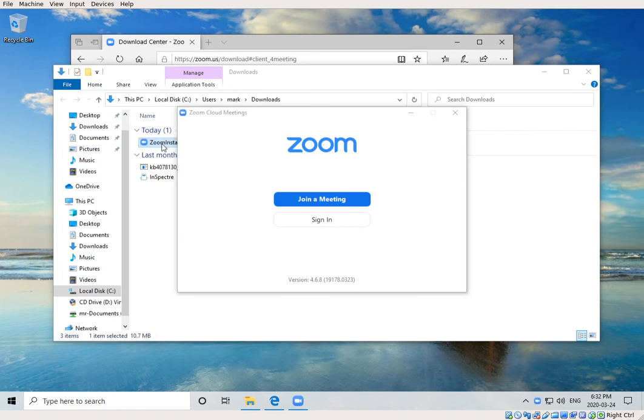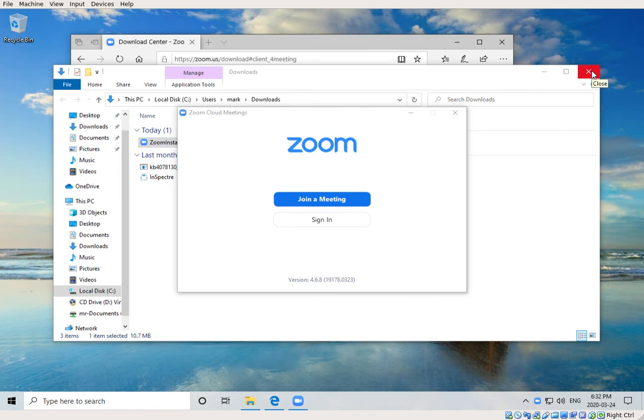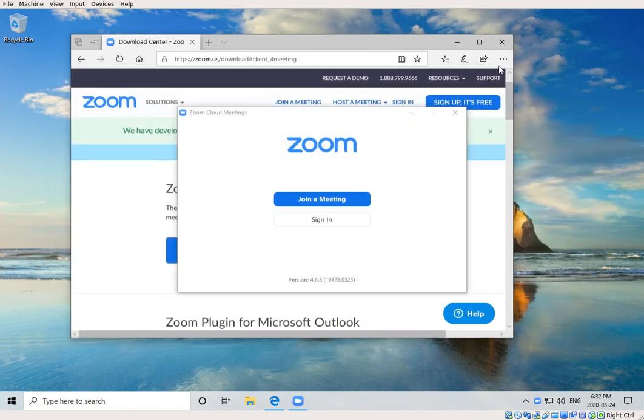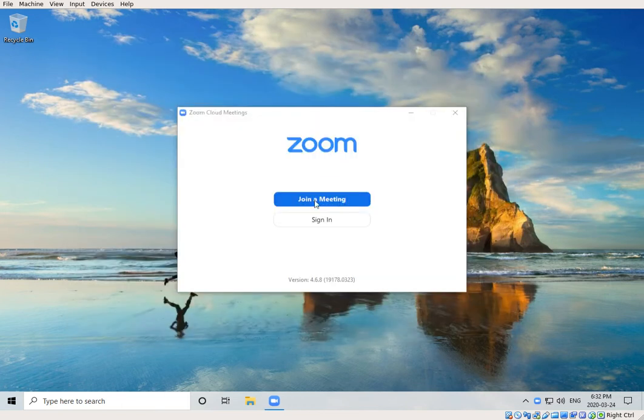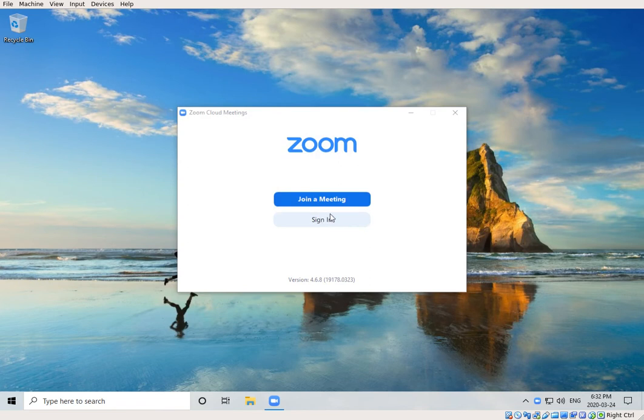Once everything is successful, I'll just close this download window here and also close the Microsoft Edge browser. At this point, what we want to do is join a meeting, so click here.